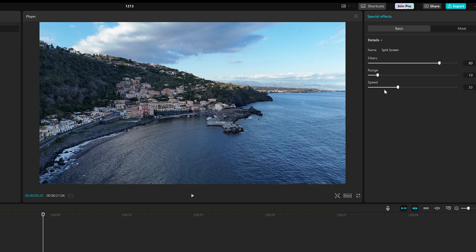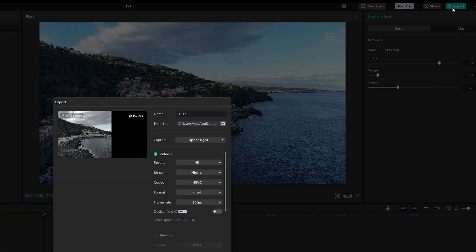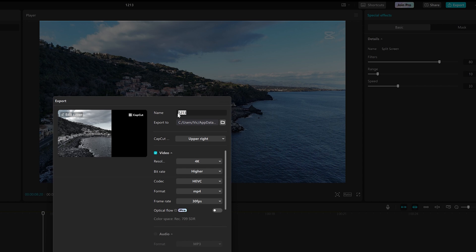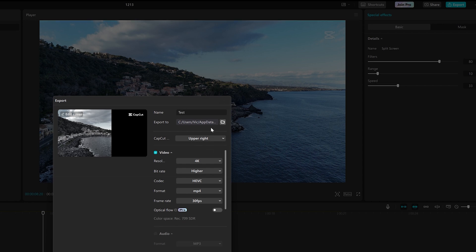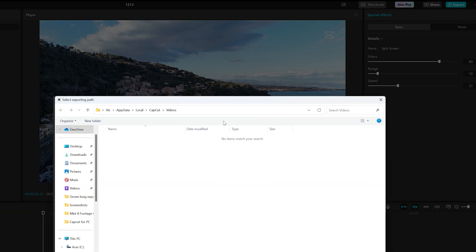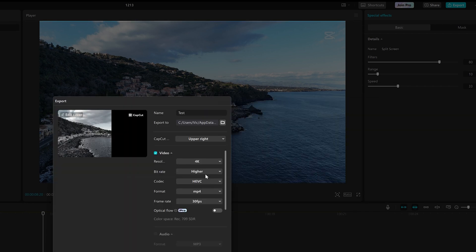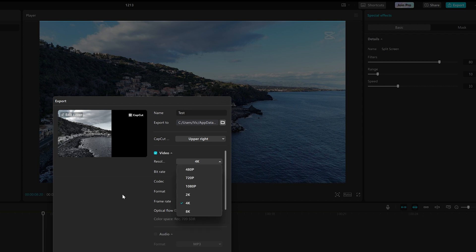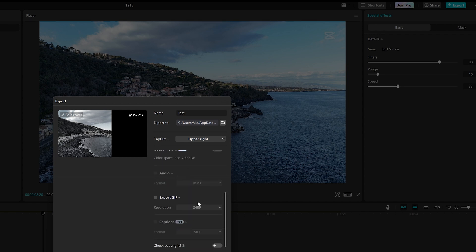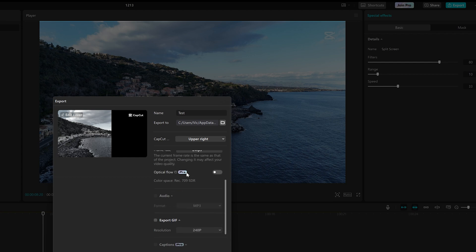When our masterpiece is done, we are ready to export. After hitting the icon at the top right of the screen, we can name our project, choose where to save it, modify the resolution and the frame rate, and specify the audio format.